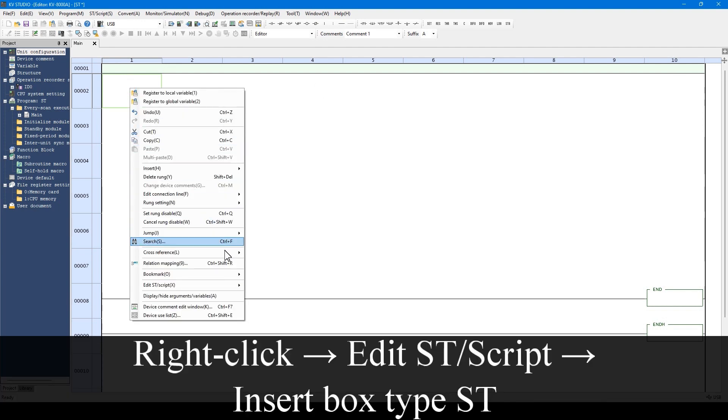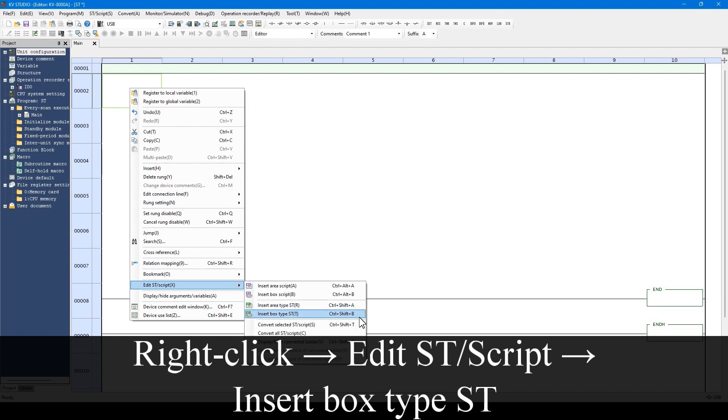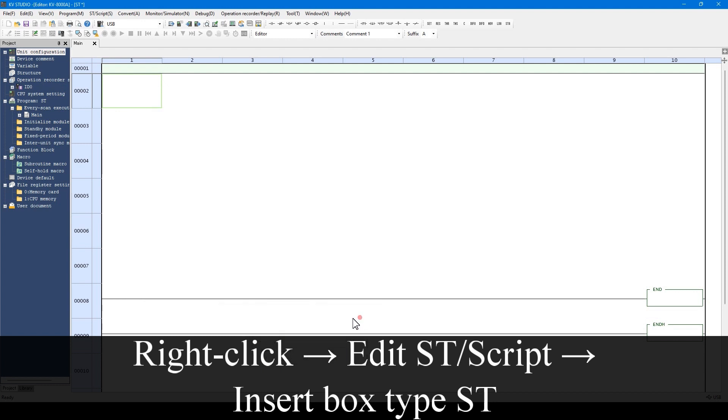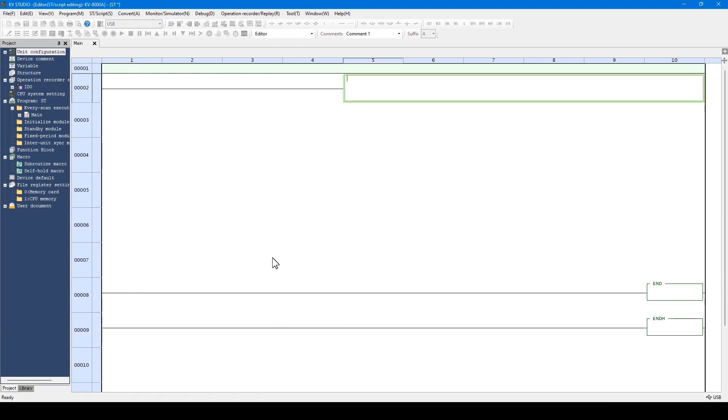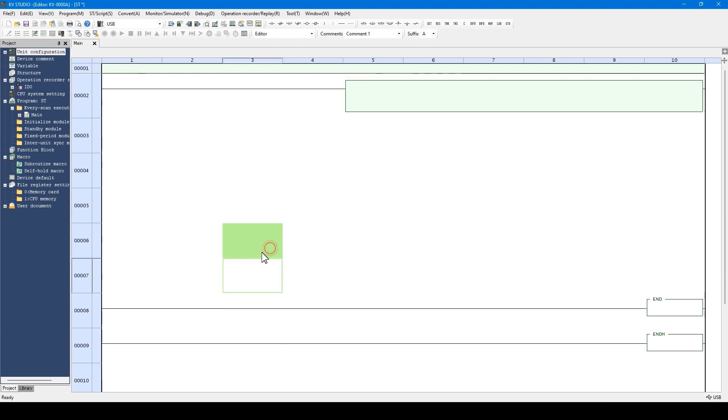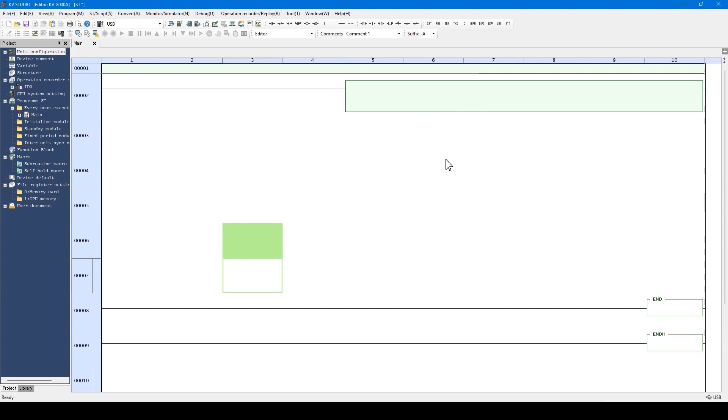Next is box ST. Box ST is the ST language that occupies from the fifth to tenth columns. It executes the content only when the execution conditions described here are on. This time, I will use the box ST and will delete the area ST.